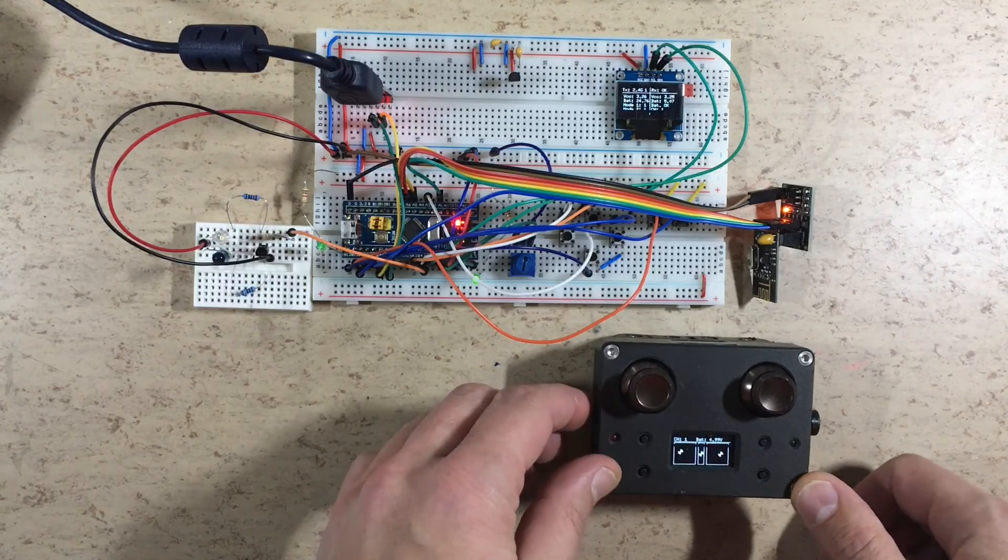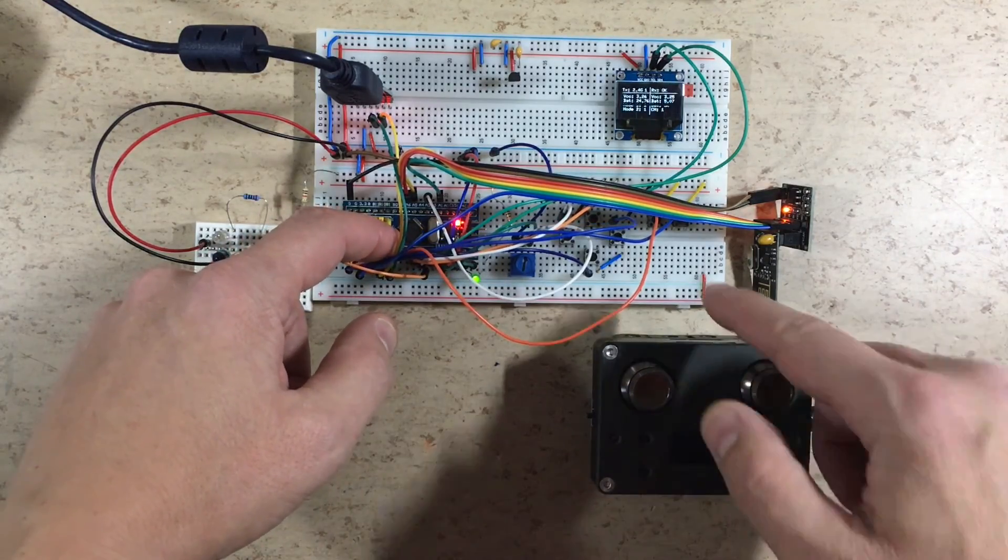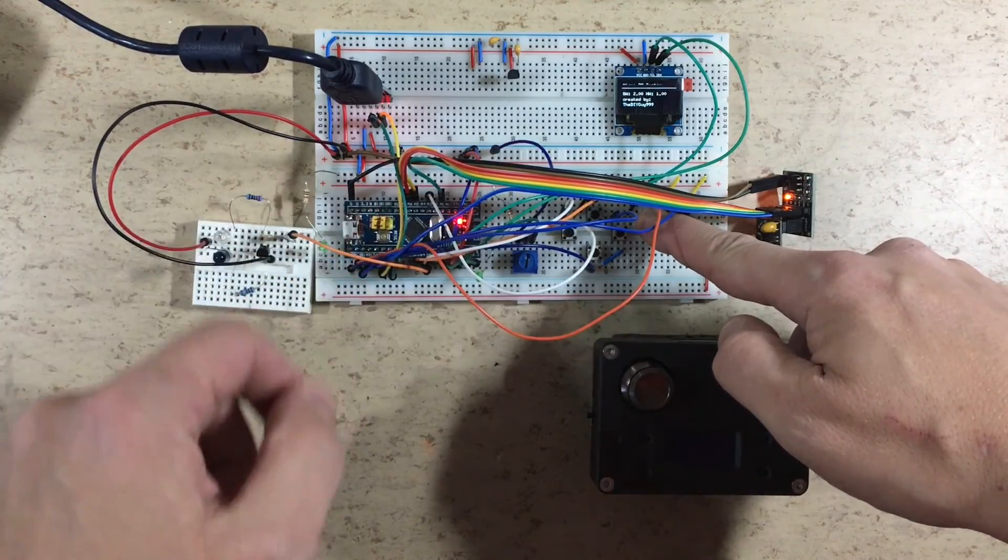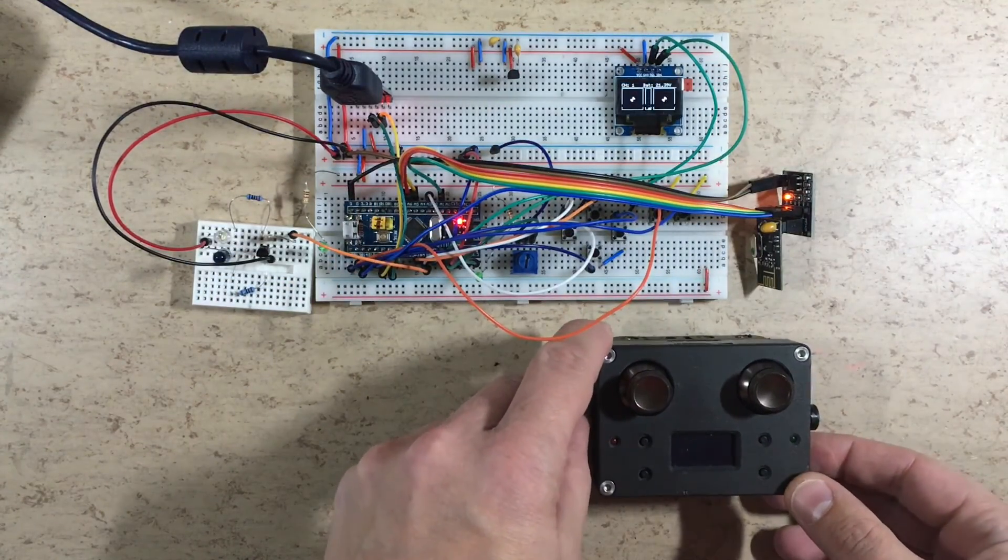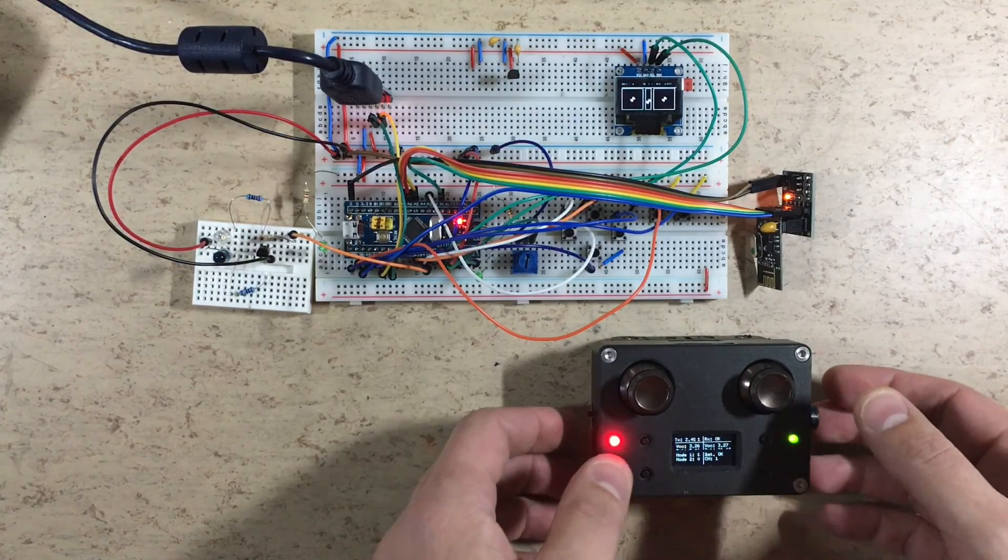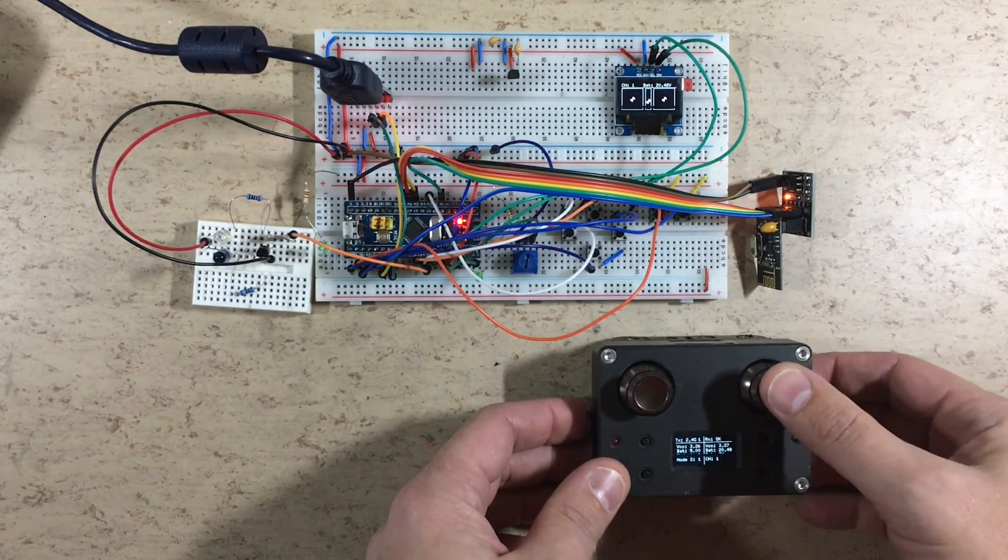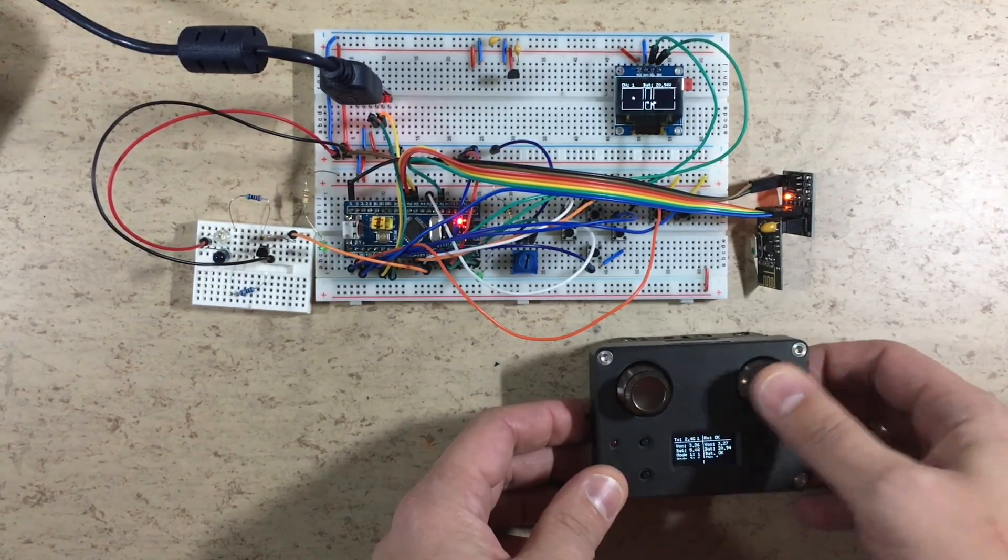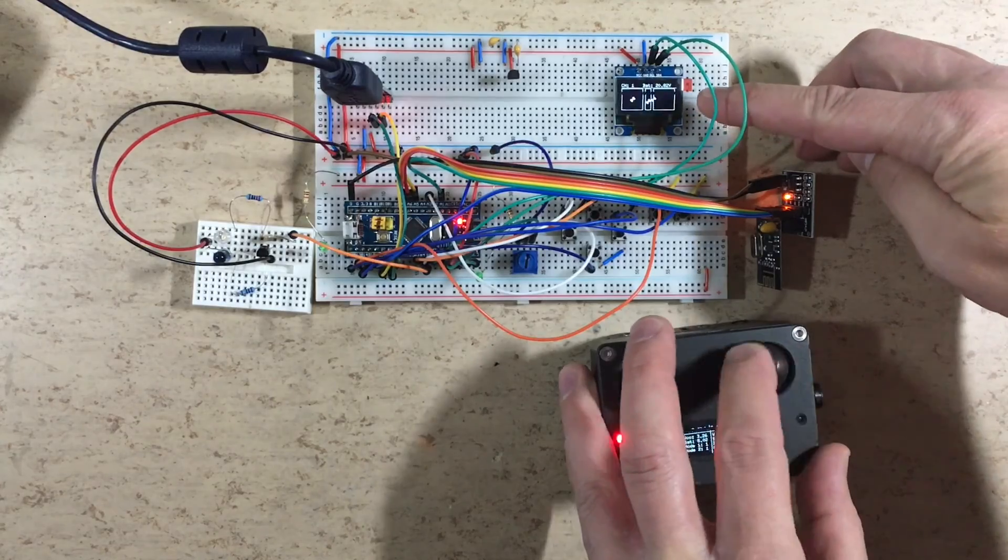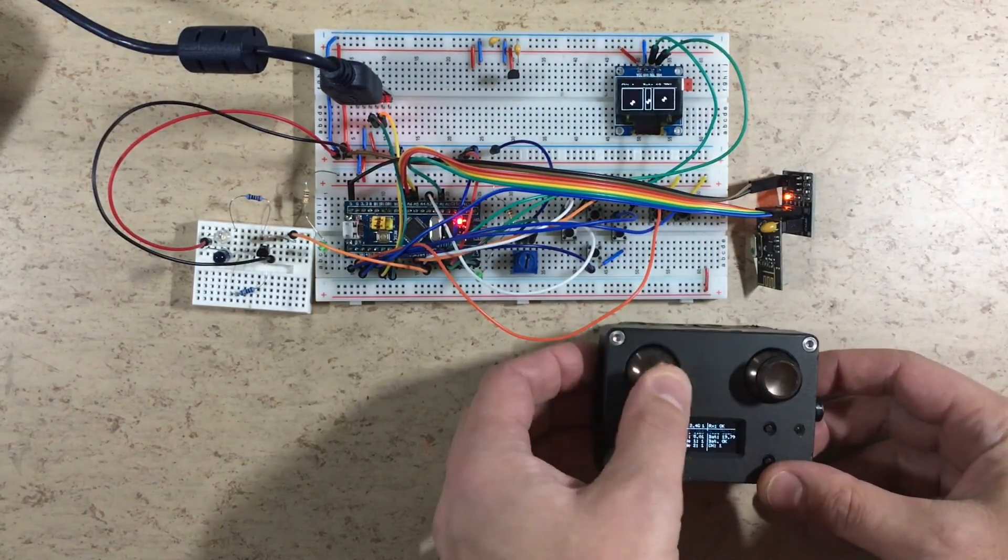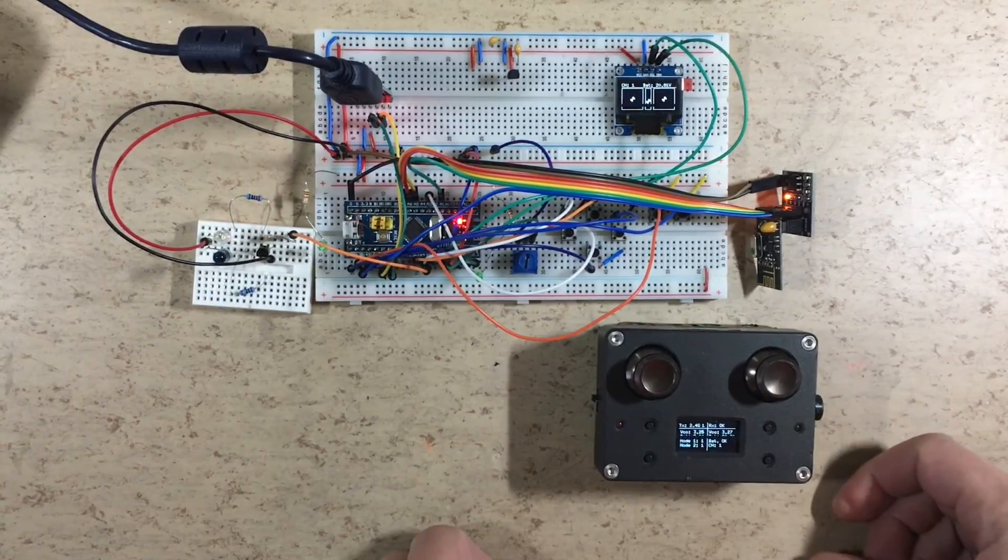Now let's swap the roles. The new system will now be the tester and the old one the transmitter. As you can see, the screen response is much better on the new system. It's looking good for now.